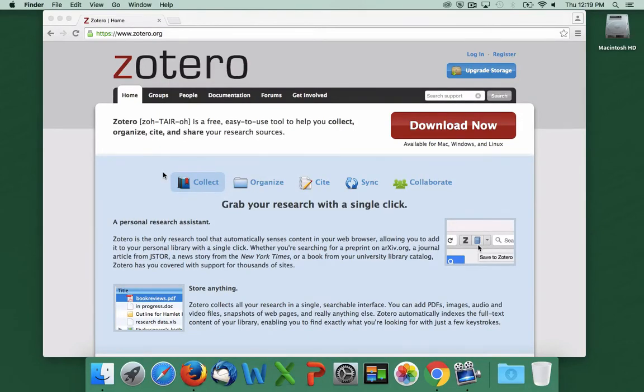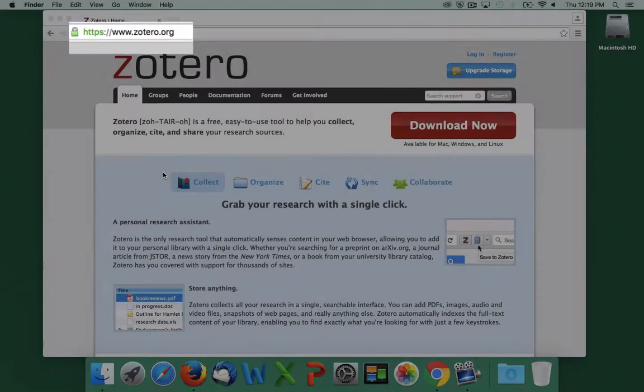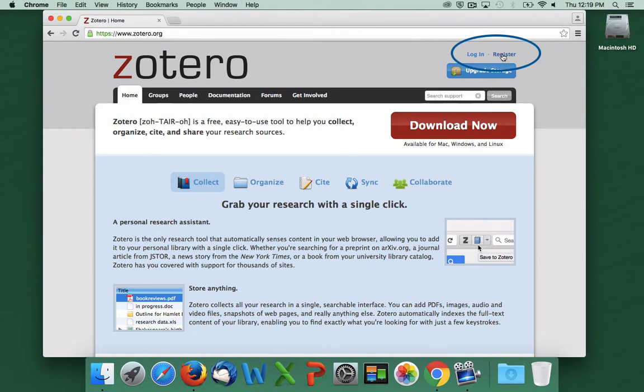In this screencast, we're going to discuss how to download and install Zotero to a Mac. We'll start from the Zotero website, www.zotero.org. The first thing we'll want to do is create a Zotero account.